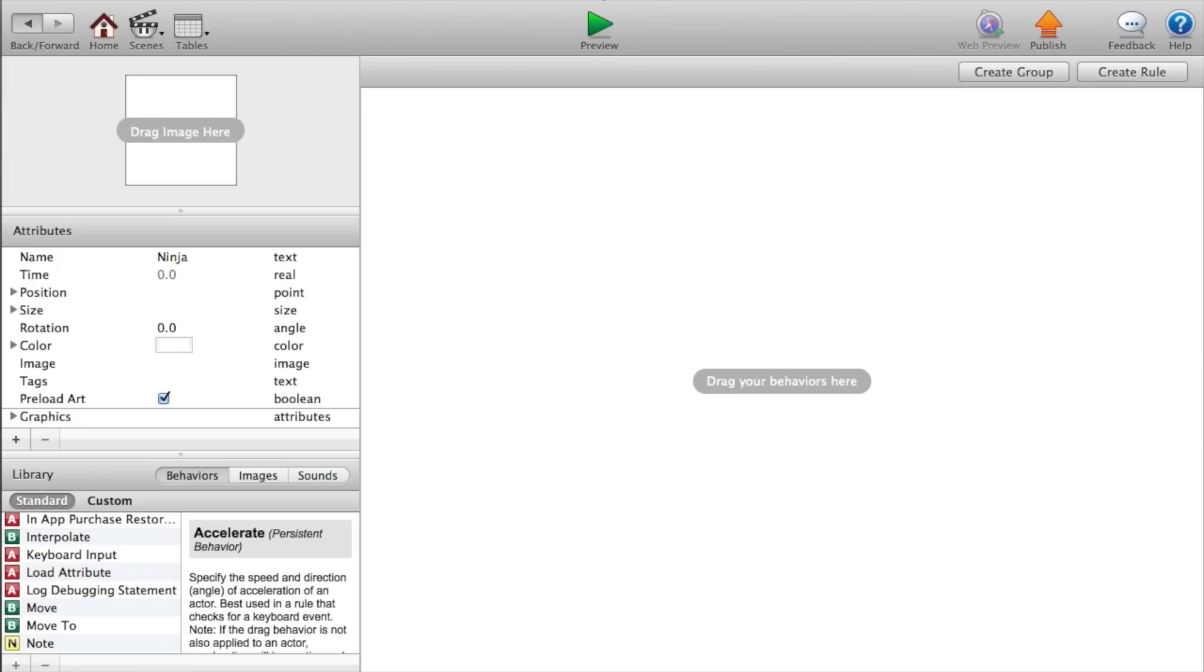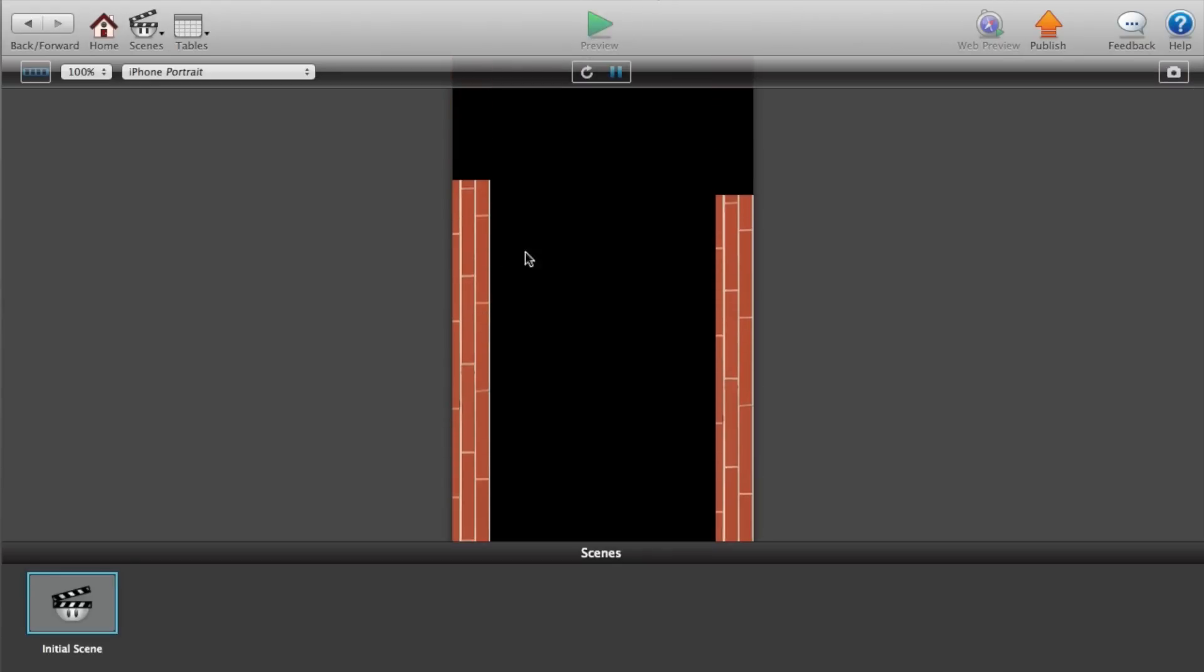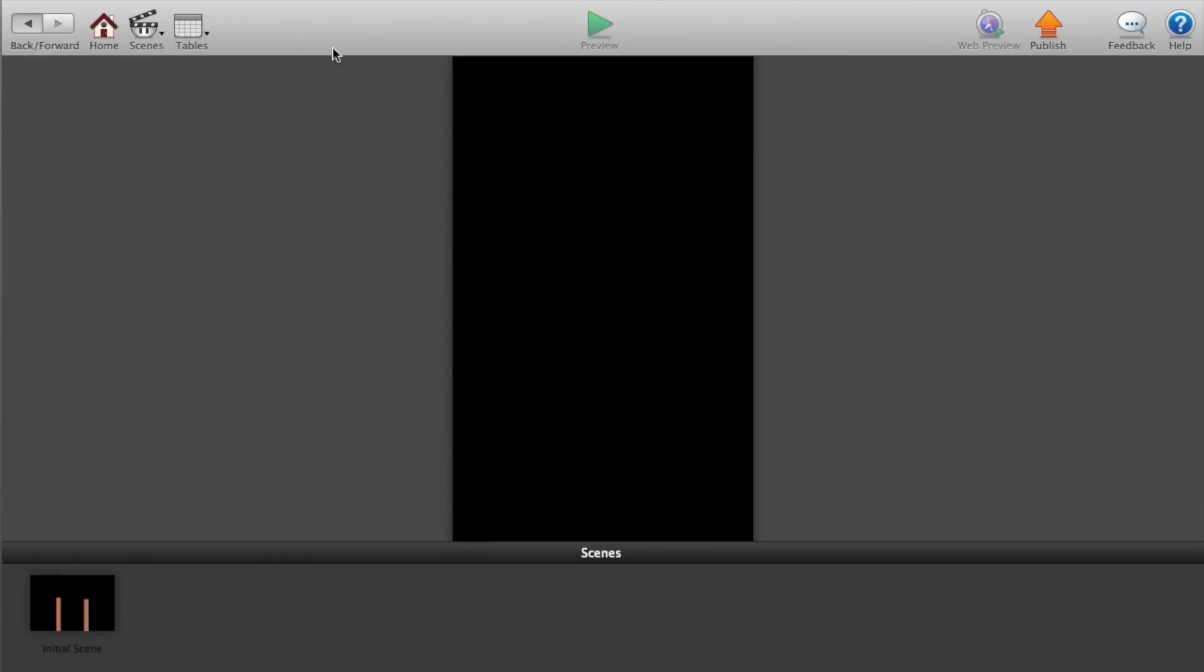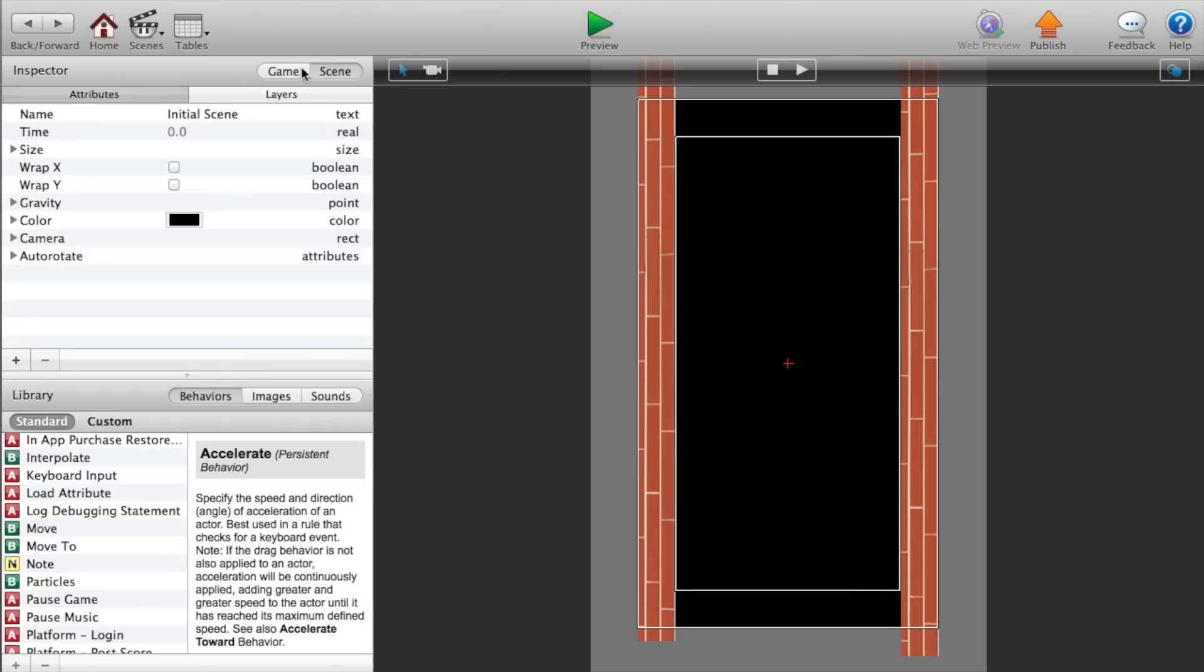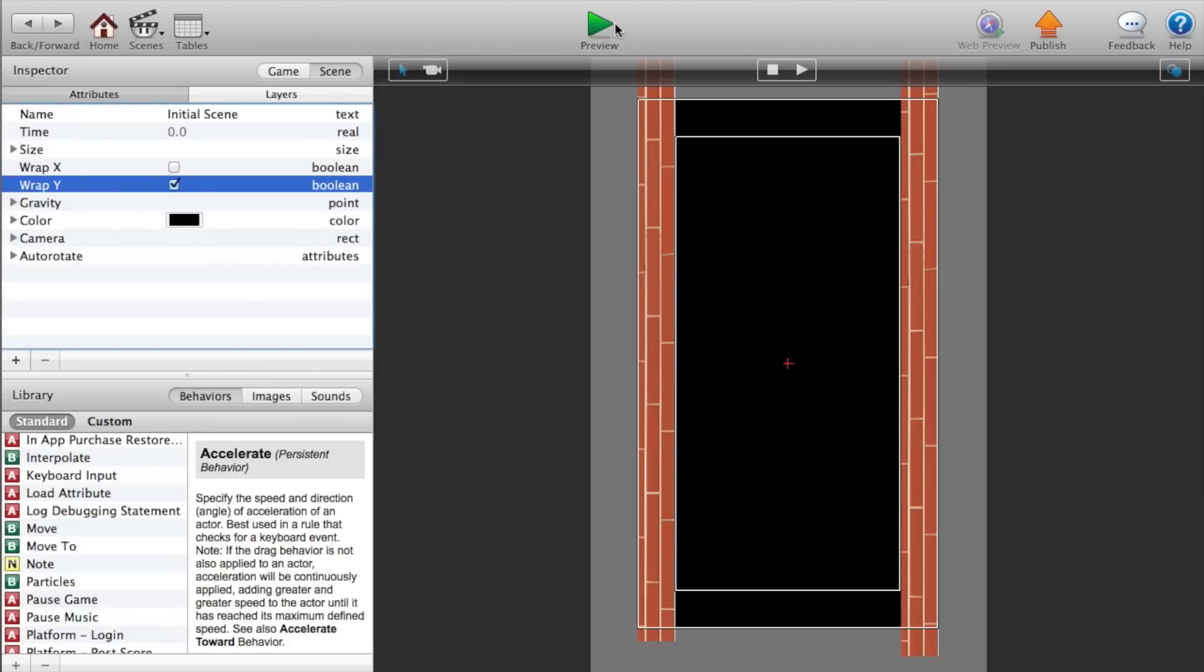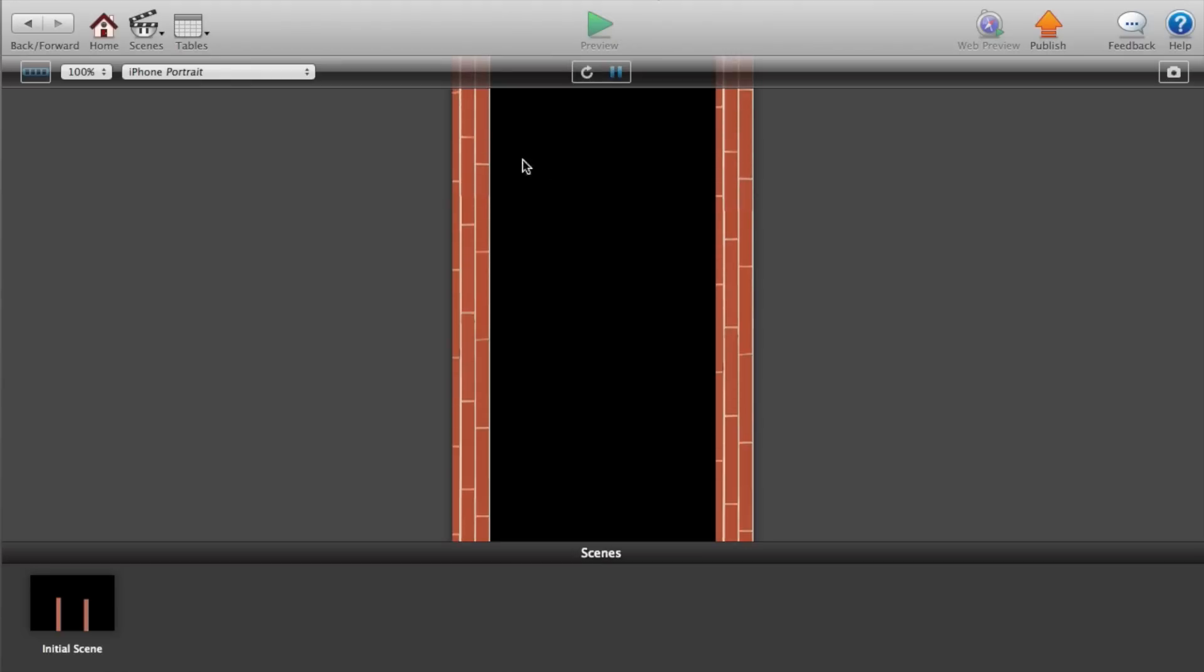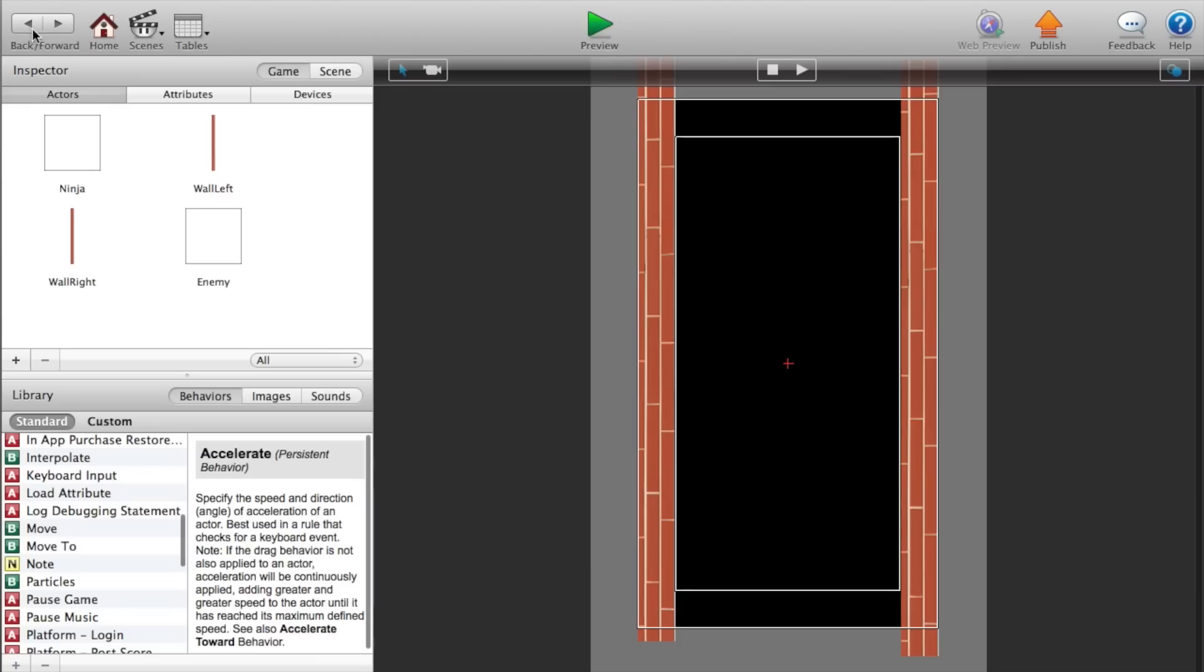Alright. So just a quick preview of what this does. The walls are moving. Oh, I forgot to add something. So let's go into our, there's a game and scene tab up here. So click on the scene tab and we want to wrap the Y value so that the walls continuously go down. Alright. Now let's go back.